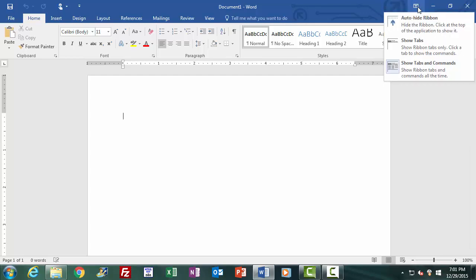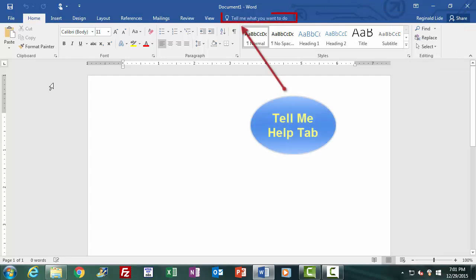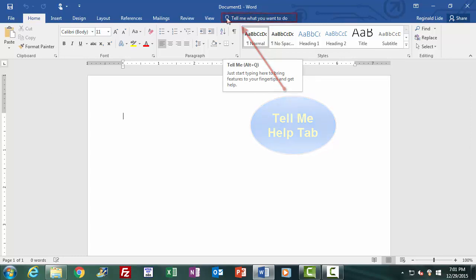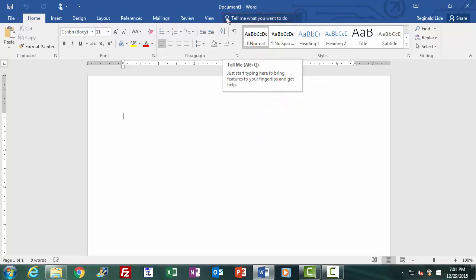That's all for the ribbon area, which is the key component of the Word environment, with the exception of the built-in help feature of Word 2016. We'll be going over the Word 2016 help feature and the other few elements of the Word 2016 environment that appear below the ribbon in the next lesson of the course.